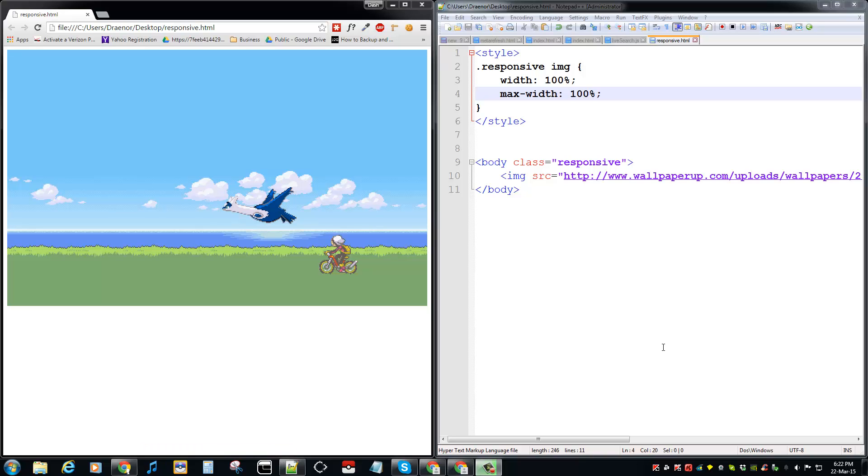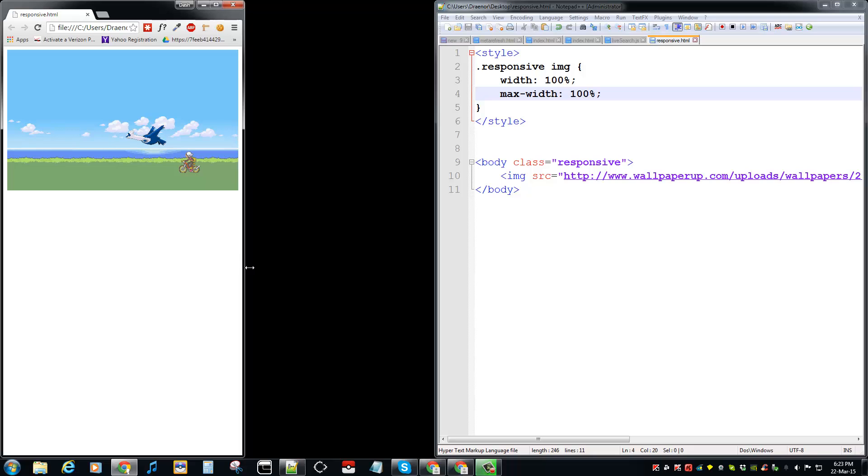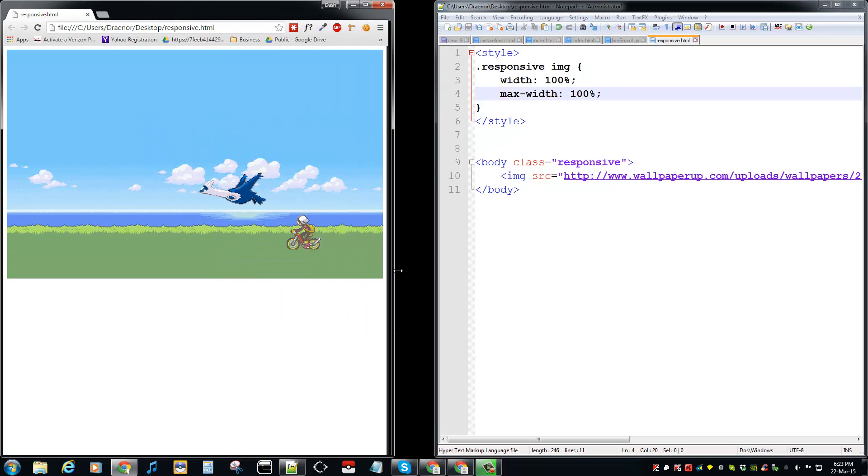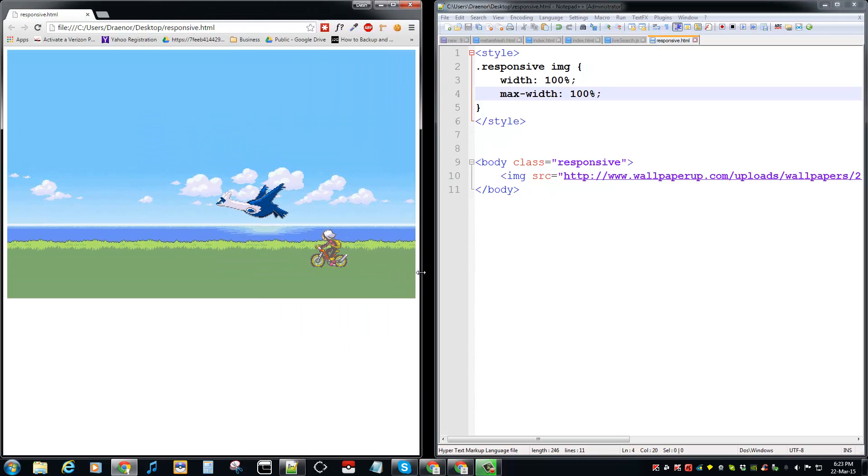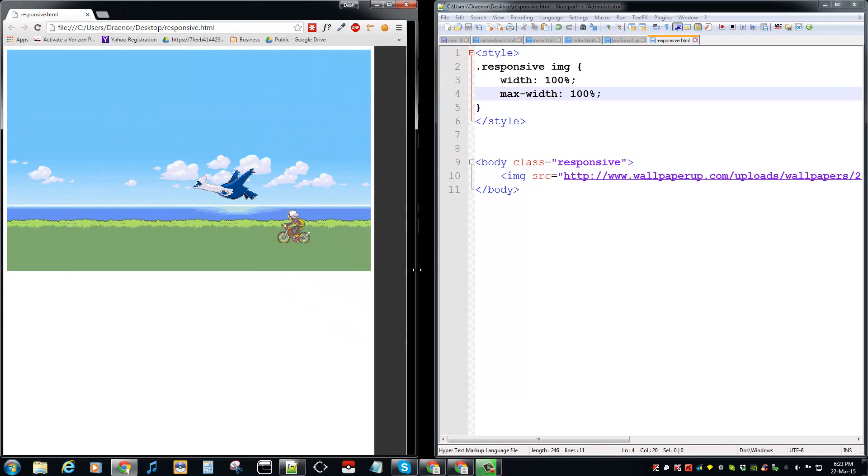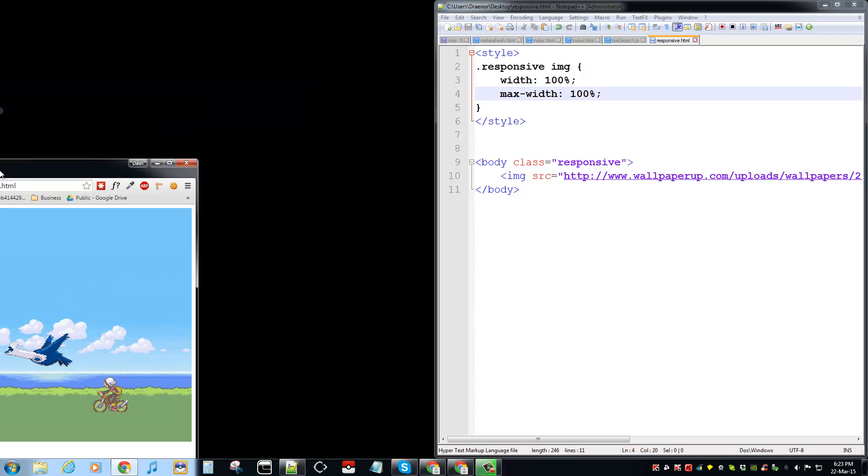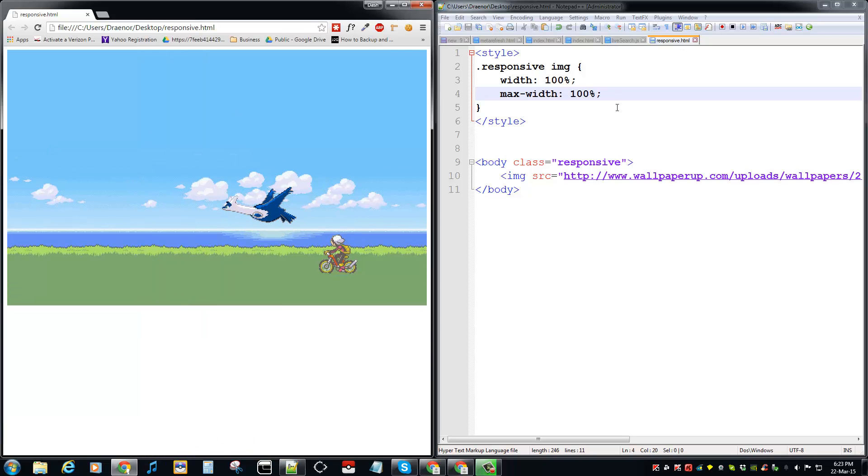Hello guys, today I'll be showing you how to make images responsive for your website. On the left side here, you'll see the responsive image. As soon as I resize the browser, the image itself resizes.